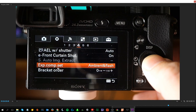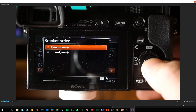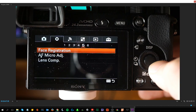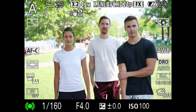Exposure compensation setting determines whether to apply the EV to control both flash light and ambient light, or just ambient light. Bracketing order signifies what order you want HDR-type bracketing to occur — neutral first then under/over, or under, neutral, over. Face registration lets you register up to eight faces so the camera can detect a registered face as a priority target for focusing.